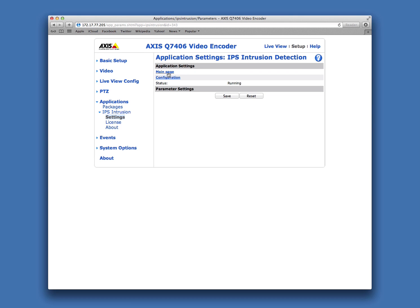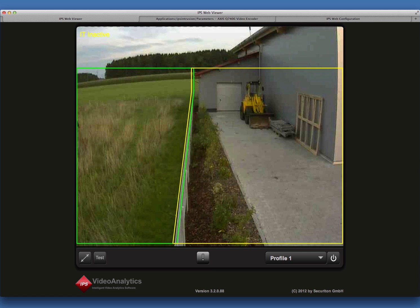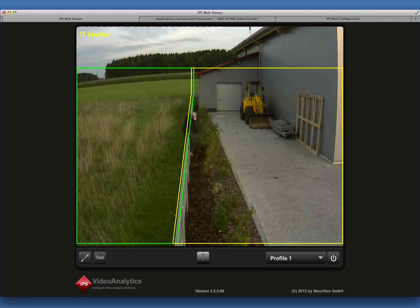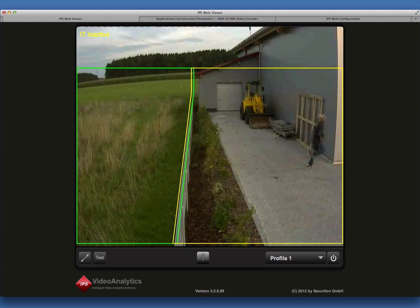Click on Main Page. The camera image is displayed. The text overlay in the upper left corner indicates that the detection is currently inactive. The two uppercase letters denote the analytics application — IT stands for Intrusion Detection.